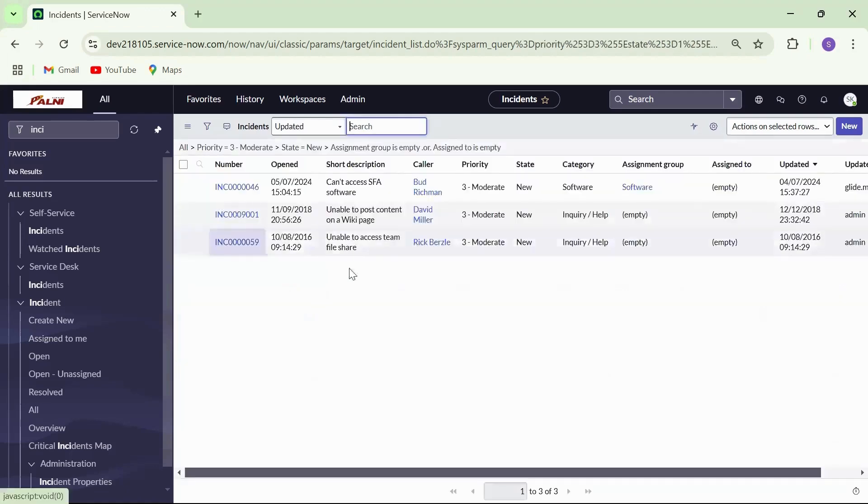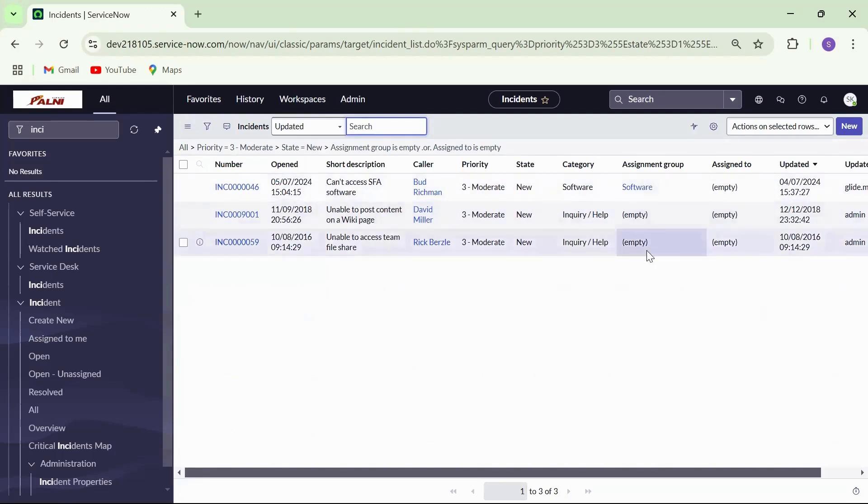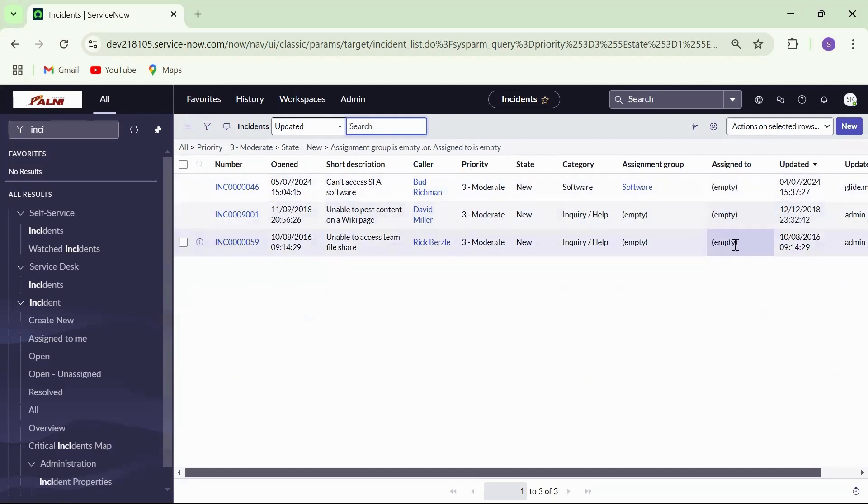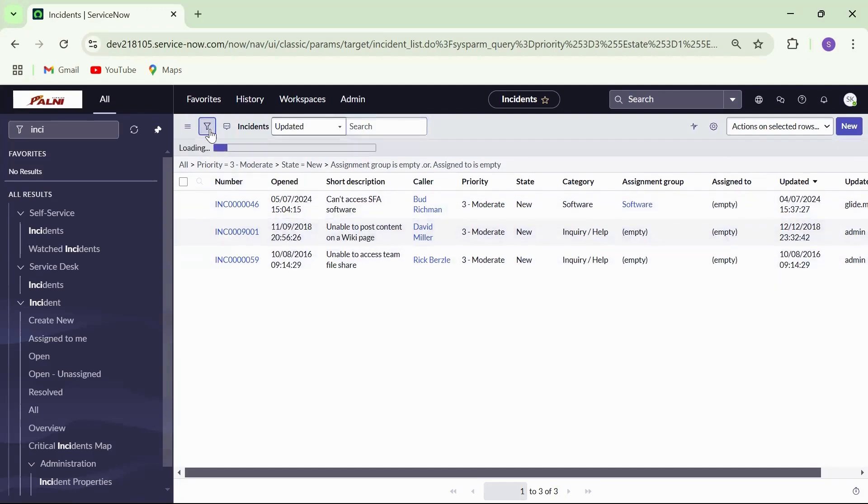List is updated to display all priority three incidents in new state and one of assignment group or assigned to fields are empty. We can also save this filter for quick access in the future.